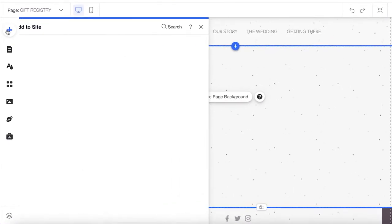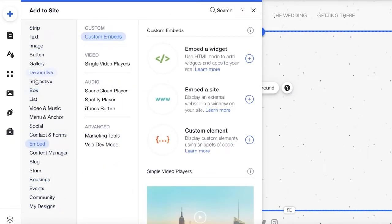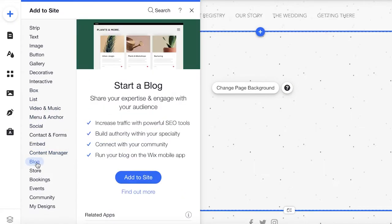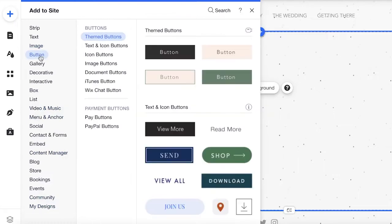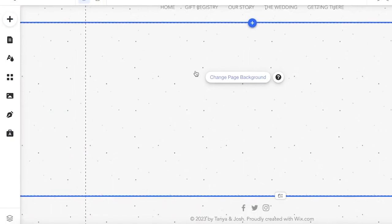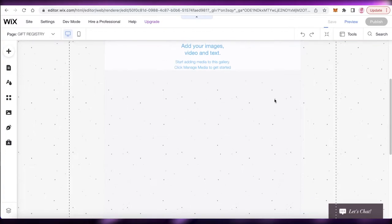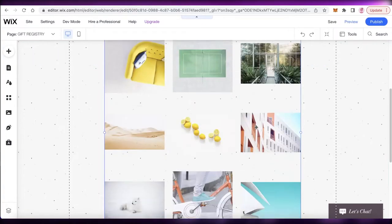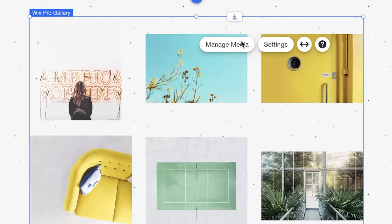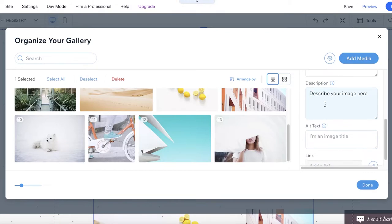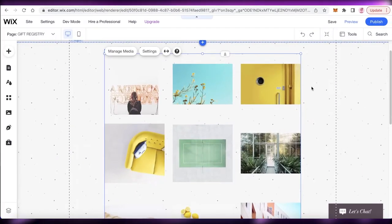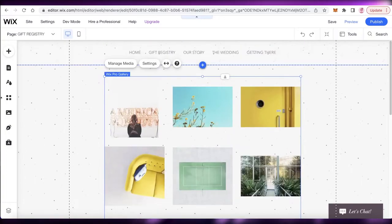On my new blank gift registry page, I'll click 'Add' and browse the different content blocks available. I'll go into Galleries and pick one of the grid layouts, placing it on the page. With the grid, you can add images of the gifts you want and leave links within the images. To add a link, click 'Manage Media,' select an image, click 'Add Link,' and paste the item's link — when someone clicks the image, they'll be taken to where they can buy it.